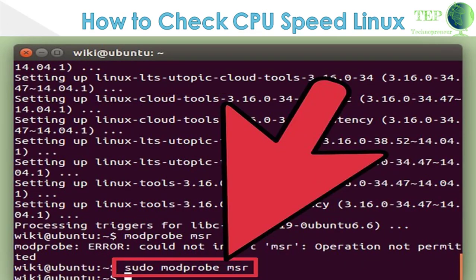Type modprobe msr and press Enter. This will install the msr module that you'll need to run the tool.